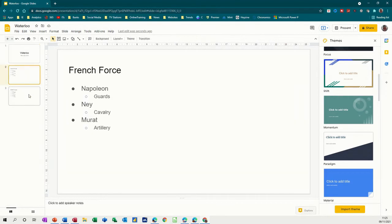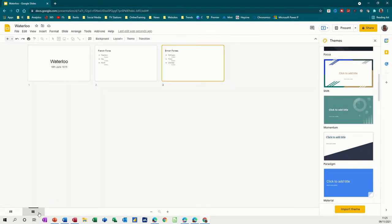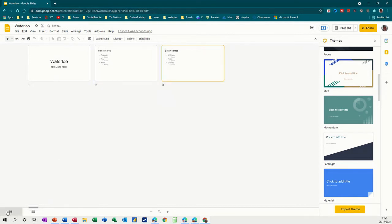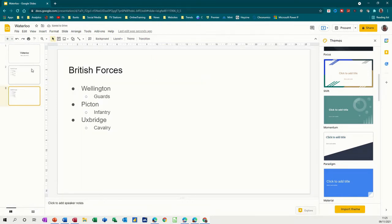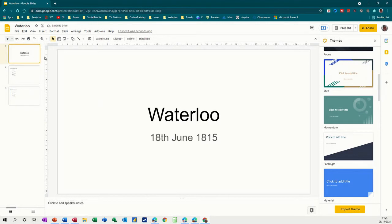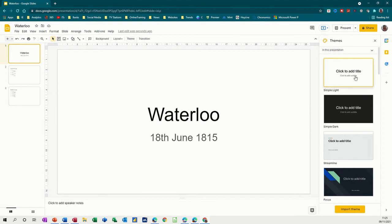So now I've got three slides — you can navigate through them down here, or if you click on this little button you've got them side by side and you can move them if you so wish. I don't want to move them just yet, because what I want to do now is look at doing a background. So you've got background, layout, theme — this is the default theme. I could click onto that.